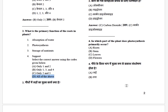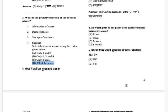Moving forward. In which part of the plant does photosynthesis primarily occur? The options are: root, stems, leaves, and flower. The answer is leaves. Note that the word 'primarily' is key here.